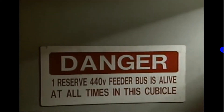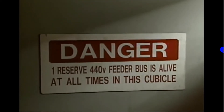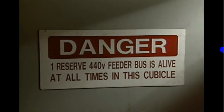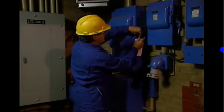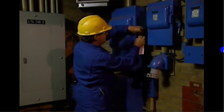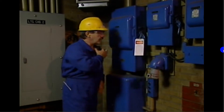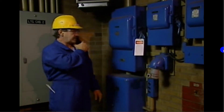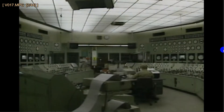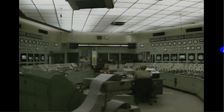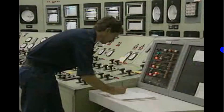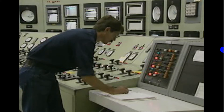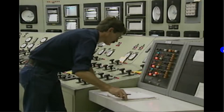Everyone who works on or around electrical equipment must know what the dangers are and what steps can be taken to make sure that all personnel are protected from these dangers. Electricity is used to light control rooms and process areas, to power machinery and equipment, to control processes, and to do many other things.